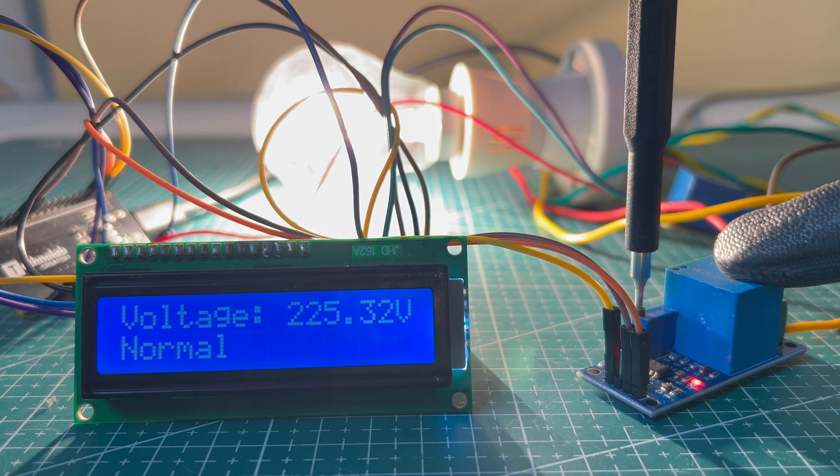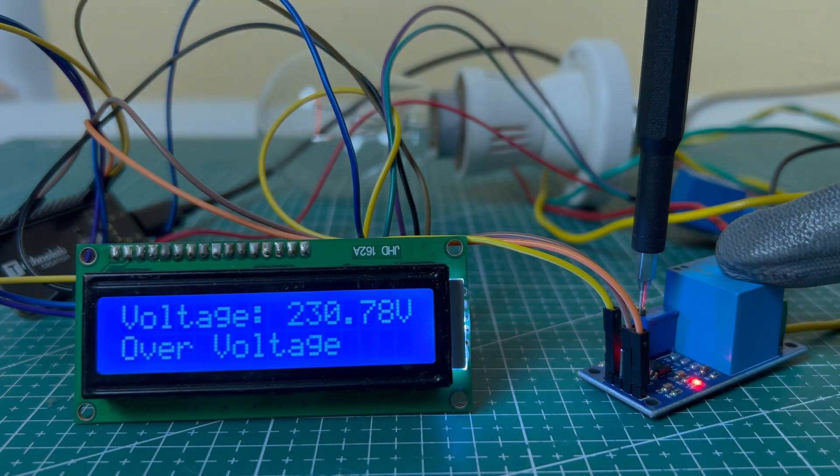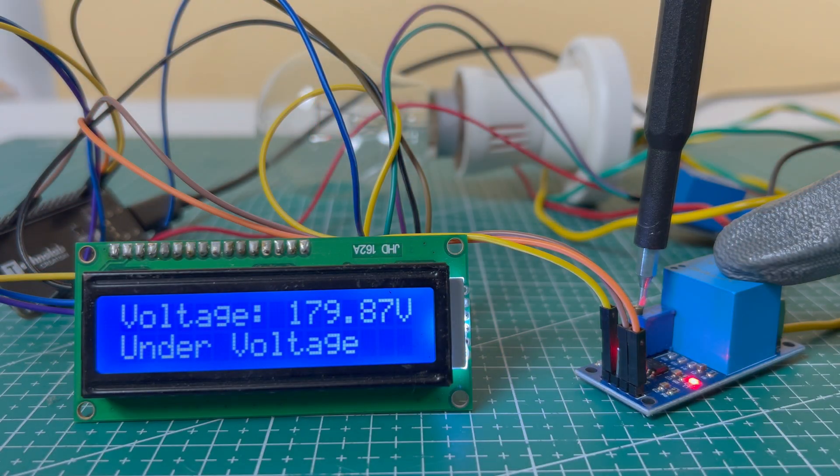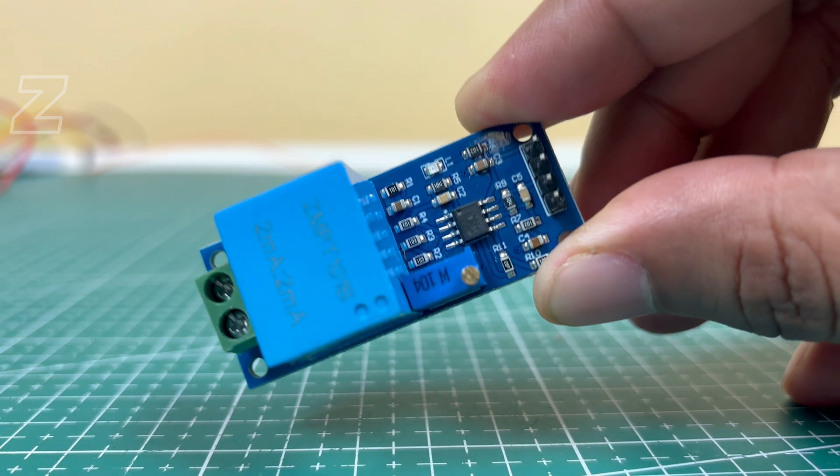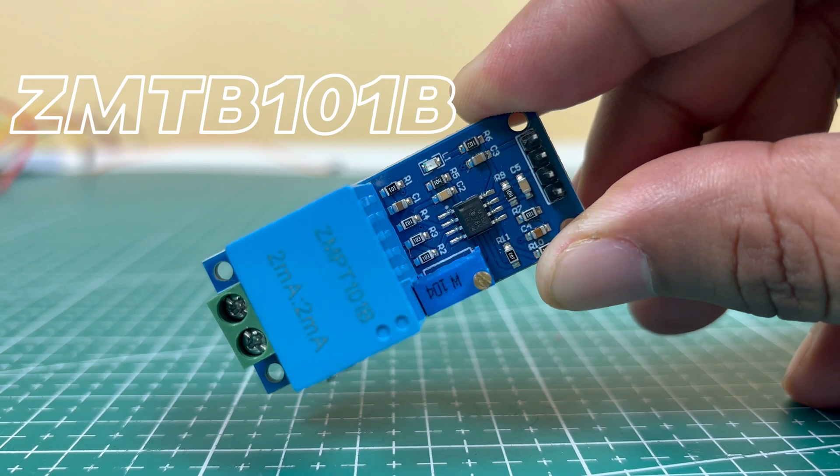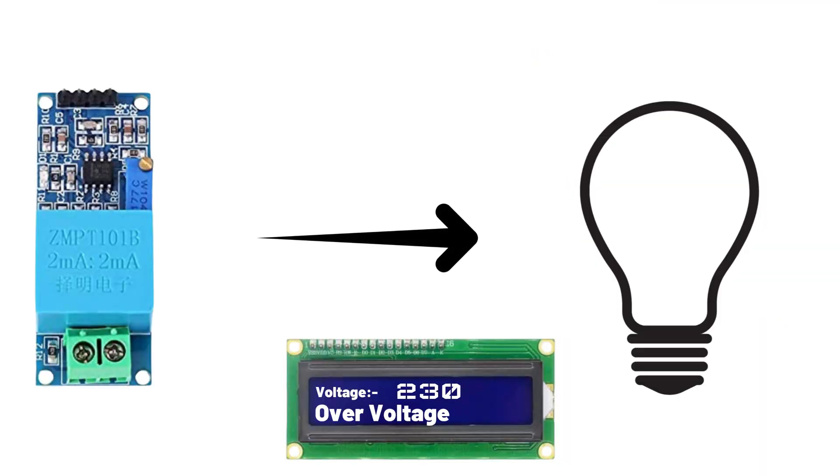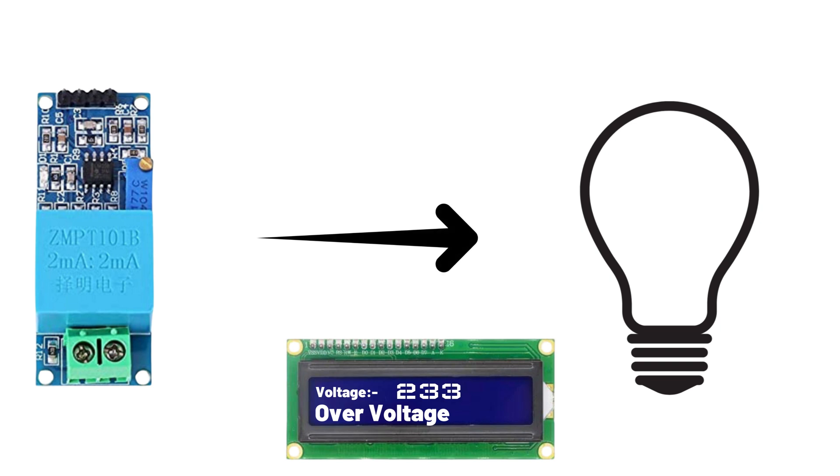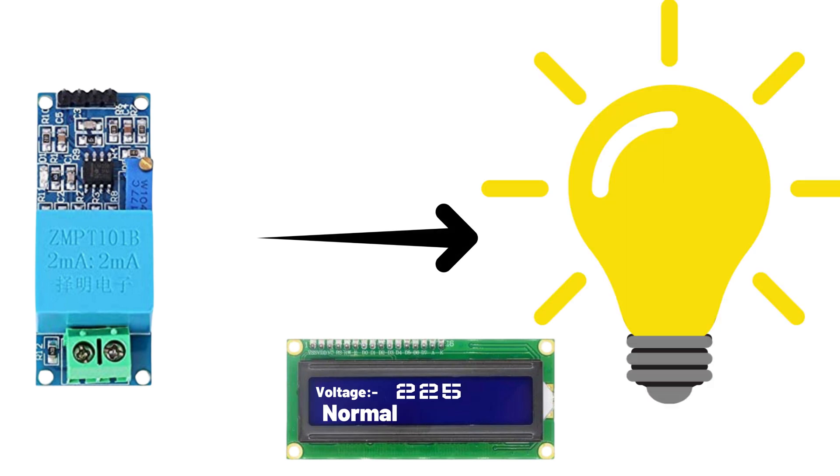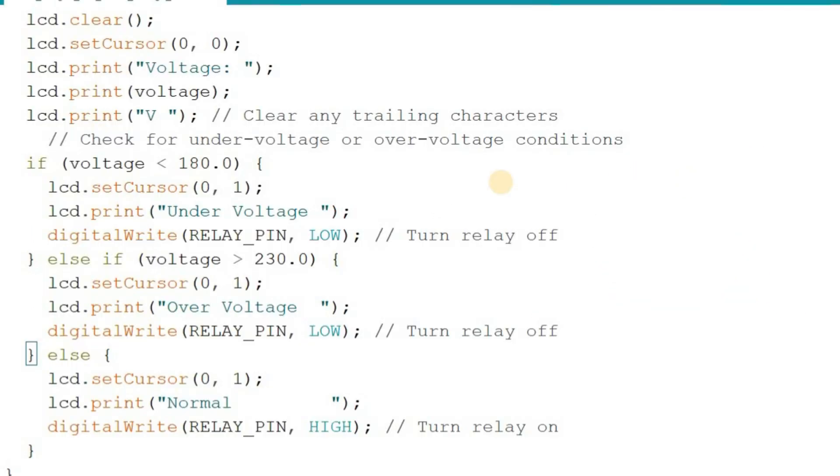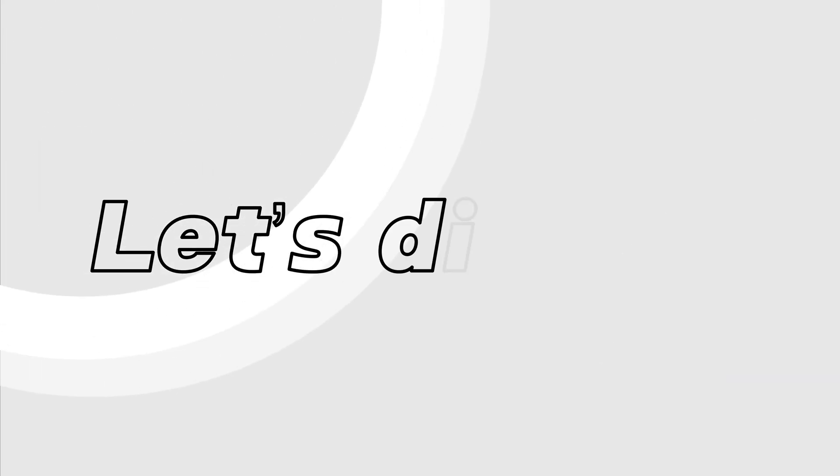We are going to build something practical and essential, a fully functional over-voltage and under-voltage protection system using the ZMTB101B voltage sensor module. This system will help you protect your appliances by cutting off the power supply when the voltage goes beyond a defined safe limit, whether it is too high or too low. And the best part, these threshold values are customizable, so you can adjust them as per your requirements. Sound exciting? Let's dive in.